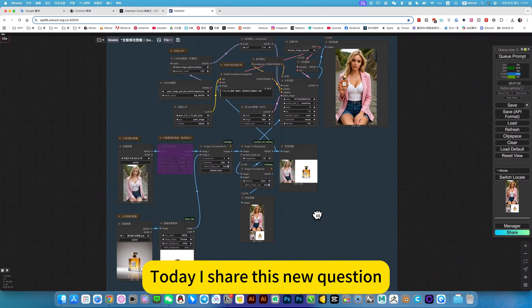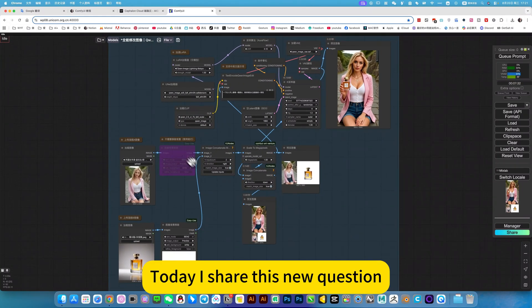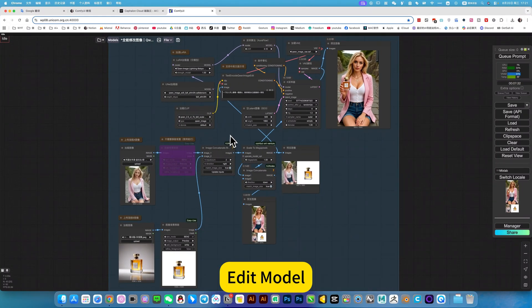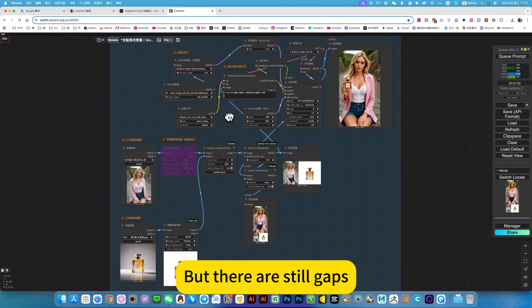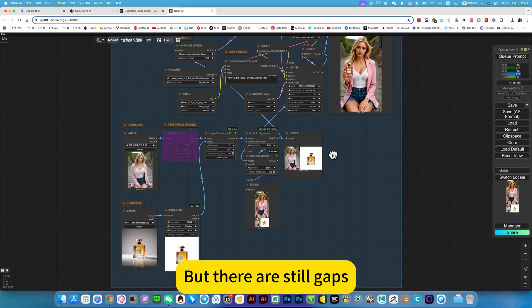Today I share this new image edit model, a bit like context, but there are still gaps.